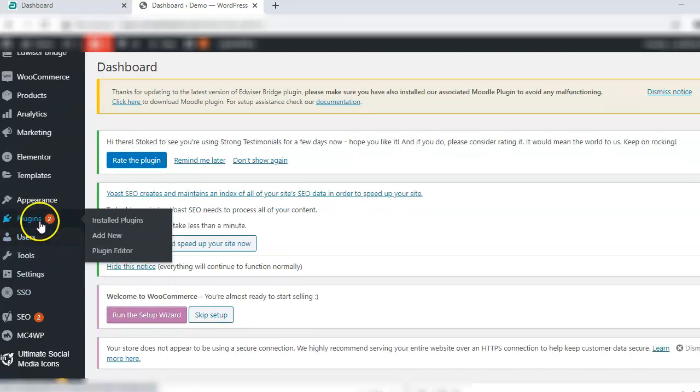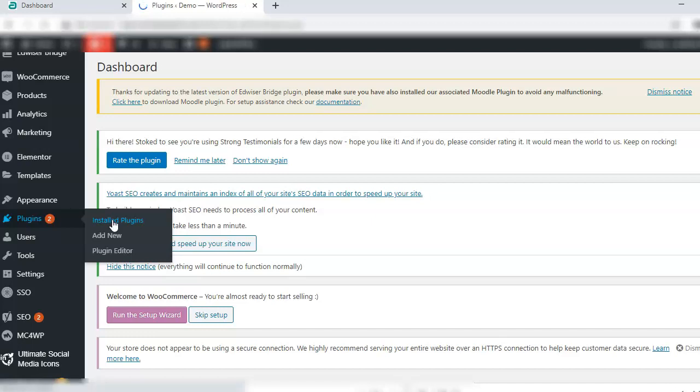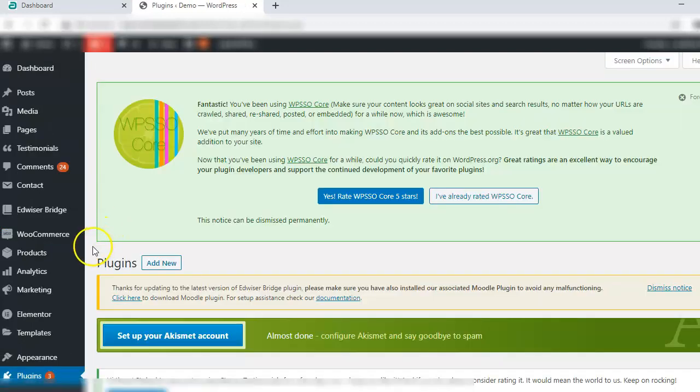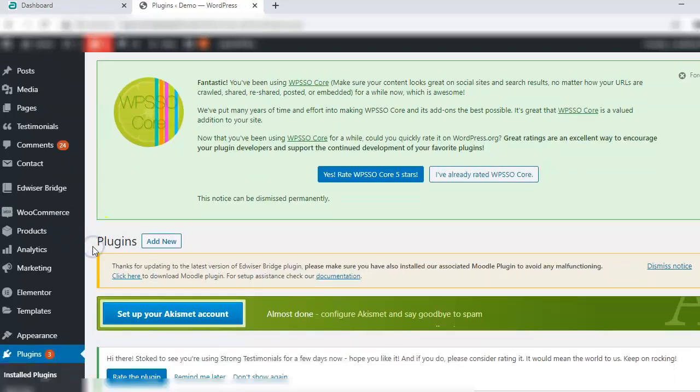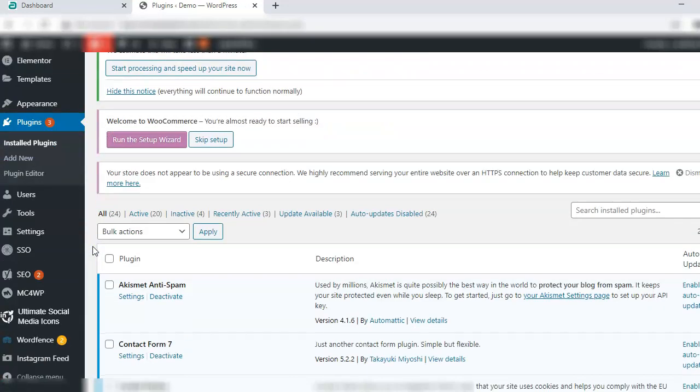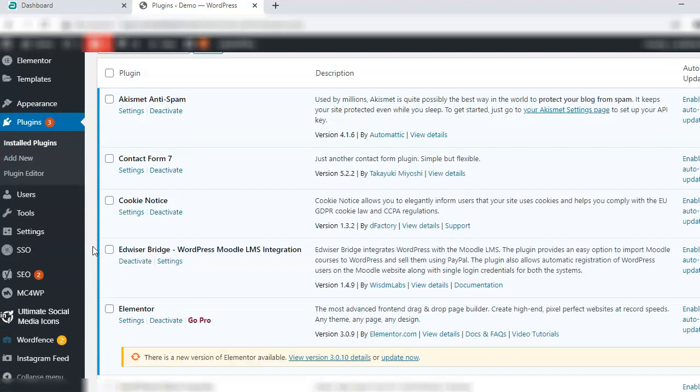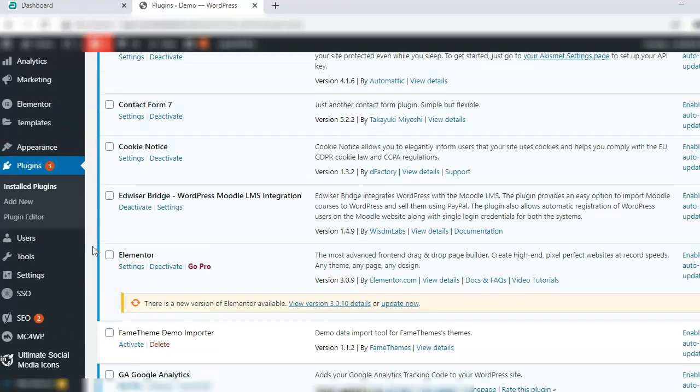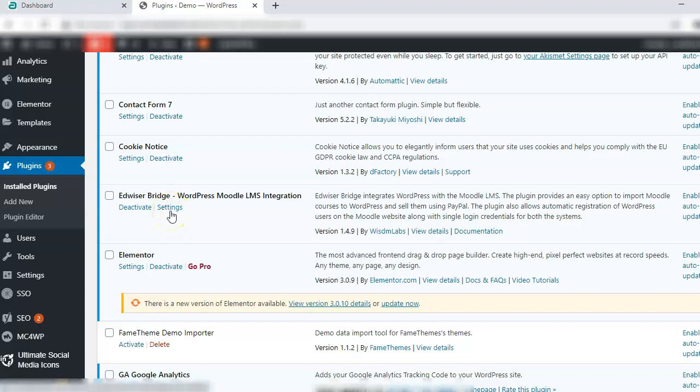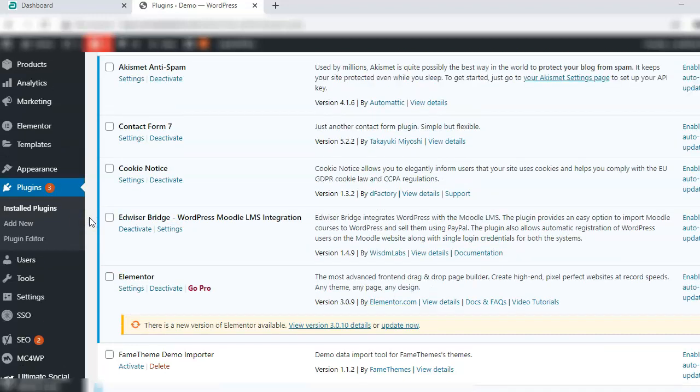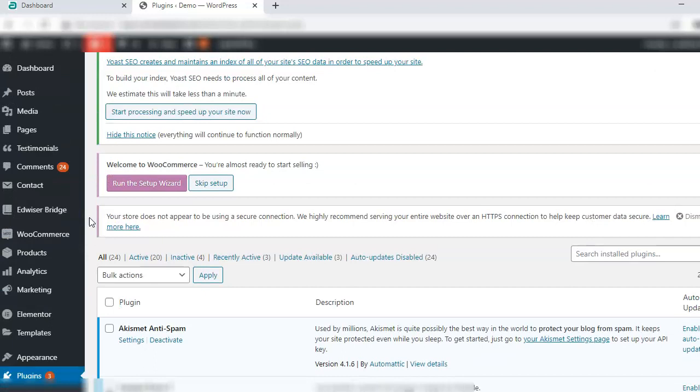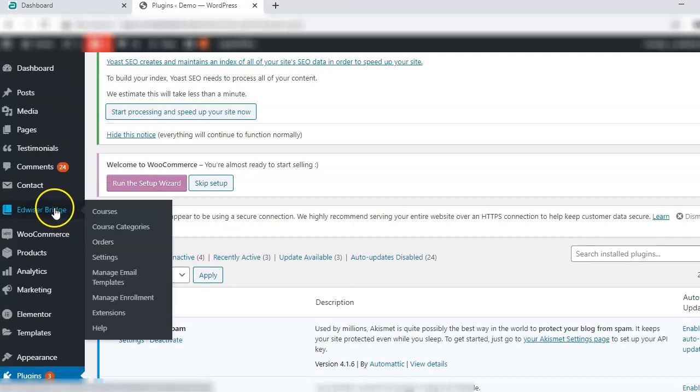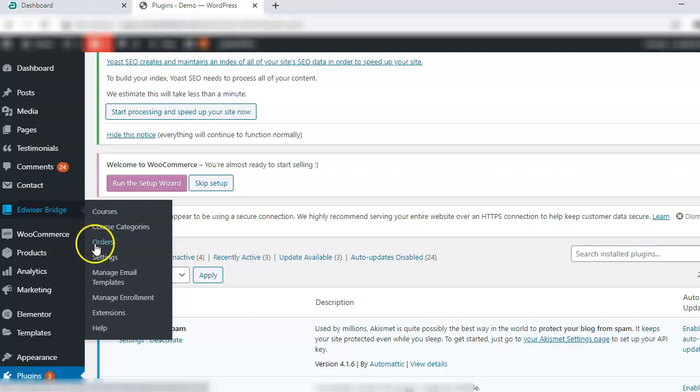For that we will go to plugins, installed plugins. In the list of plugins when you scroll down you will see AdvisorBridge and here you get the option for settings. Either you can click it from here or else on the left sidebar in the dashboard you will see a menu option for AdvisorBridge. Go to settings under AdvisorBridge.